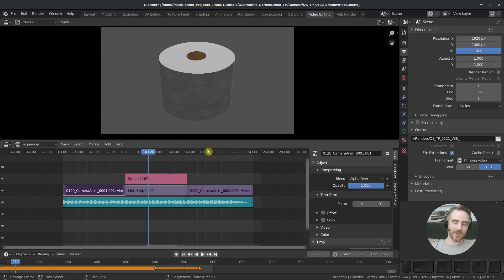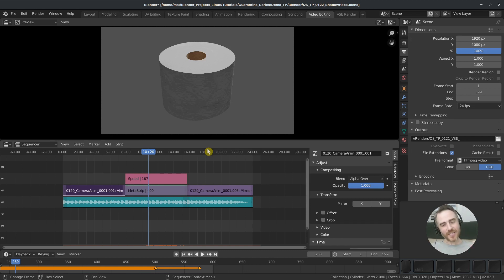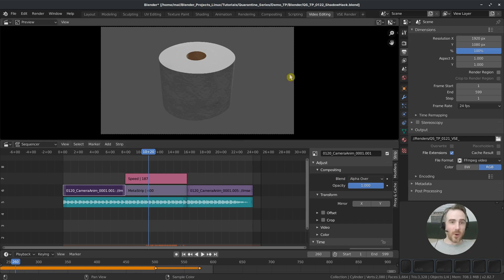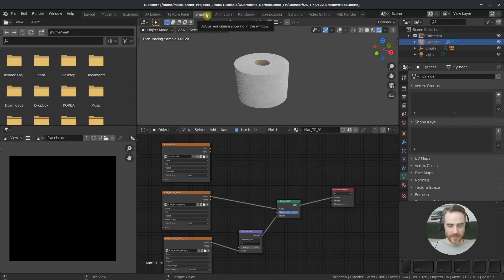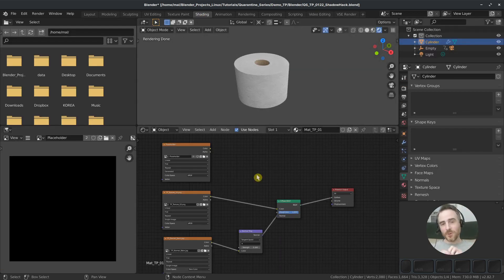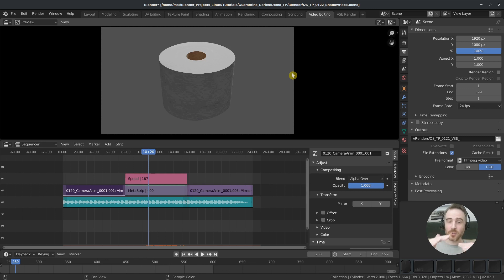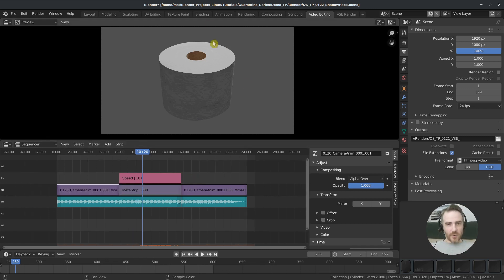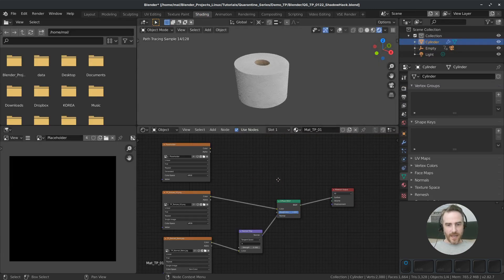That's a bit tedious and it can be done if you only do it once, but if your boss says they don't like it and want something else, you don't have a lot of flexibility — you'd have to go through that whole process again. So there's a hack that lets you separate the shadows from the texture and import them both into the video sequence editor so you can adjust it in there.